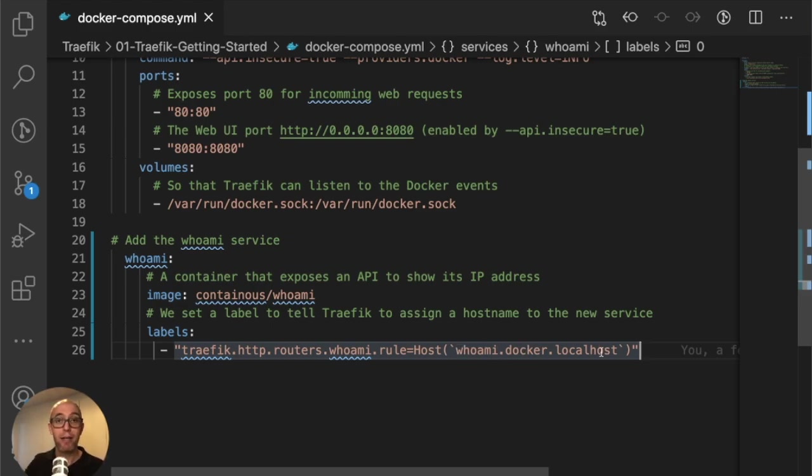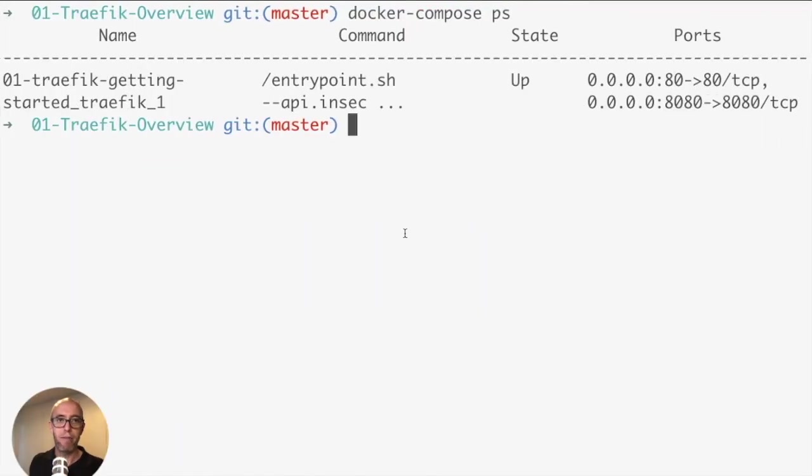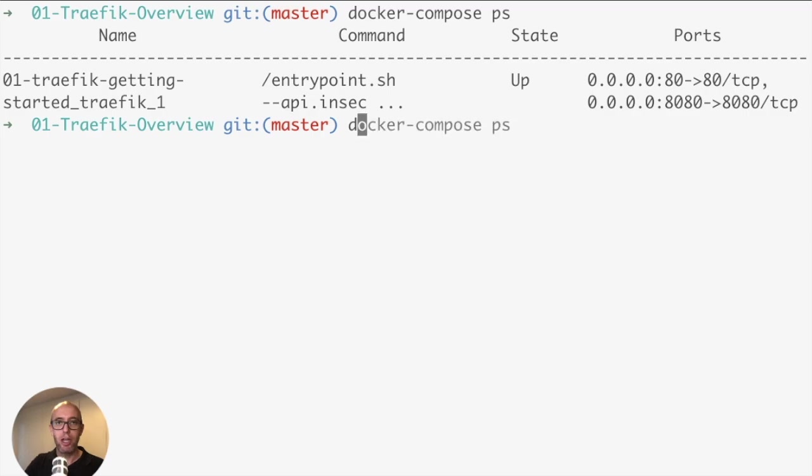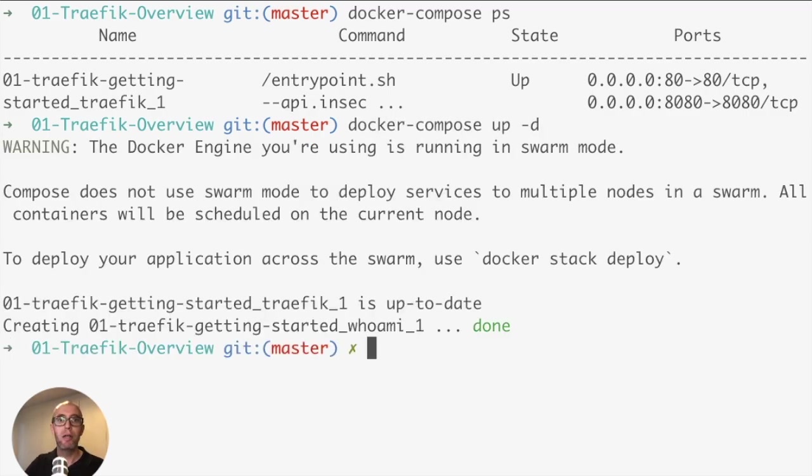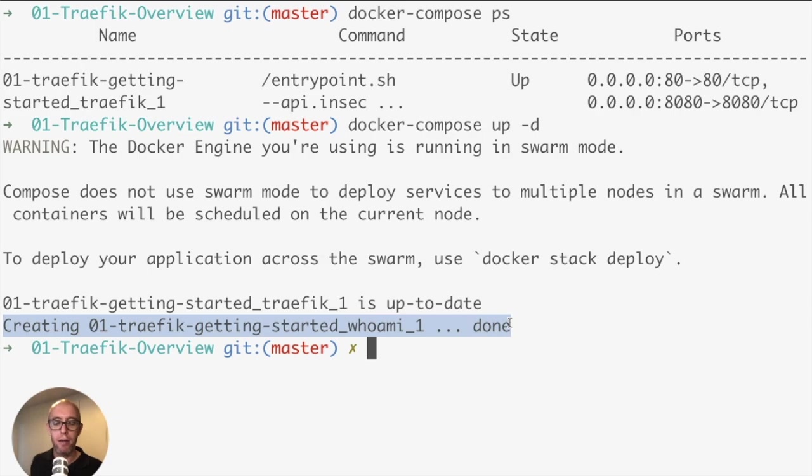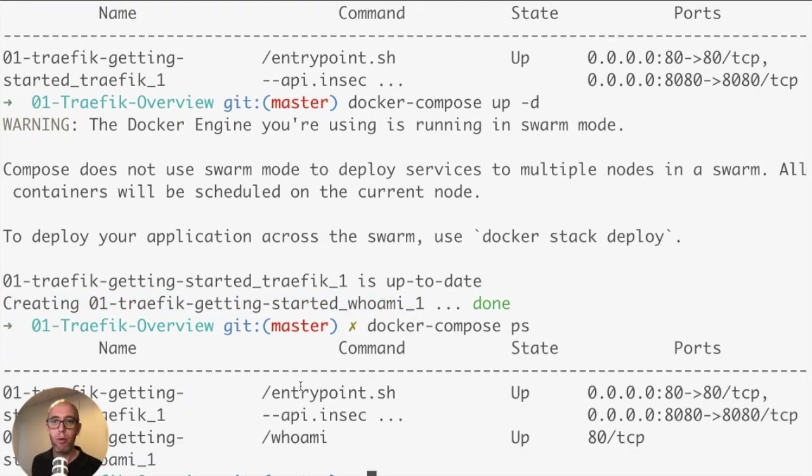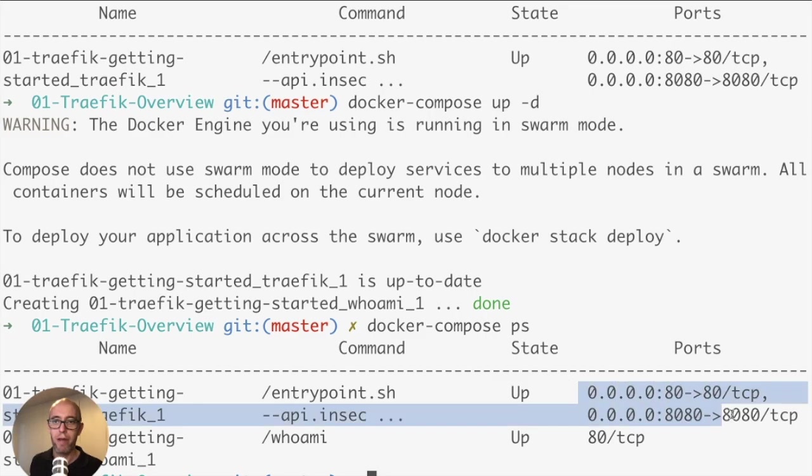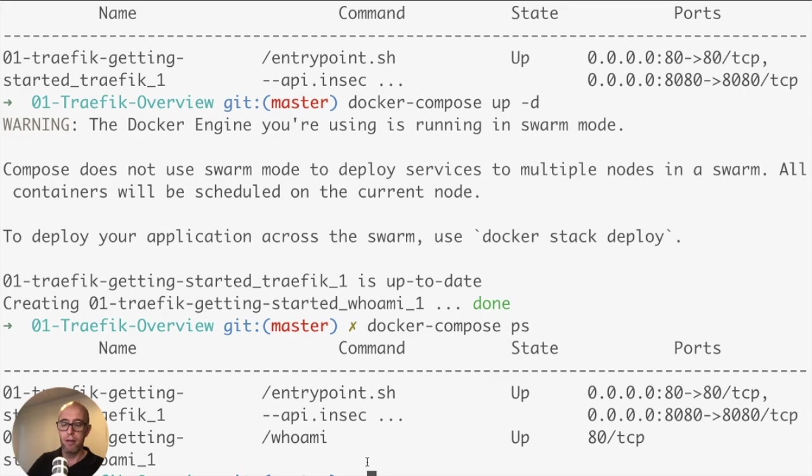The most important thing is this section - we're naming the entry point, giving a hostname to the container: whoami.docker.localhost. That means I can go into my browser, type this in, and it's going to go from my browser to the container through Traefik. Now that we made the change, we can do docker-compose up -d. It's rereading the compose file and now we have a new entry - the whoami.